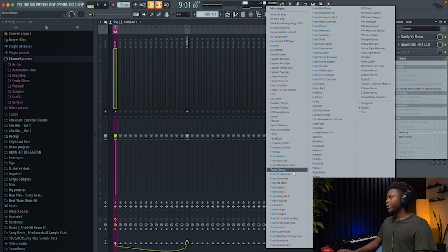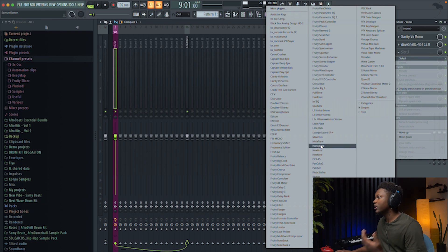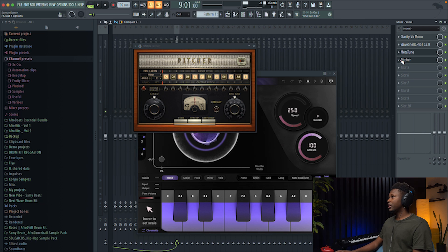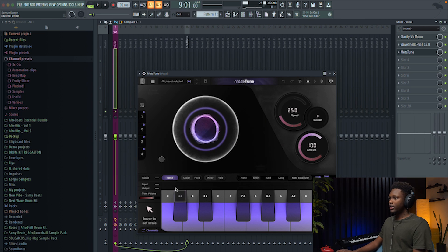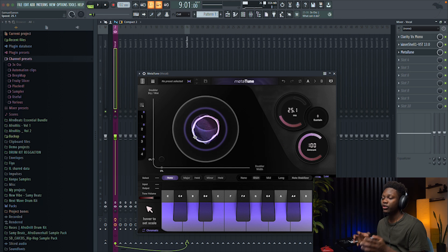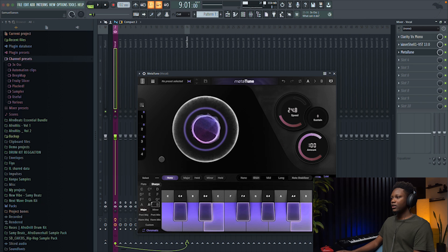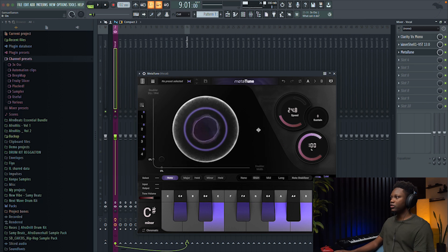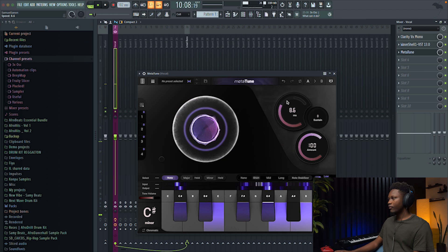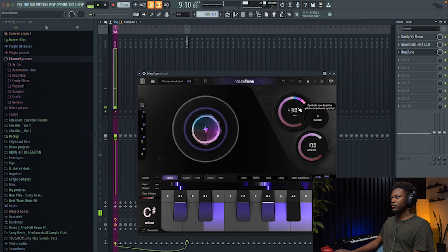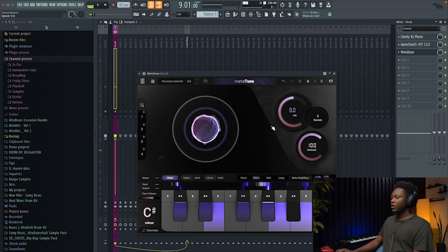The next thing is vocal tuning. I'm gonna use Metatune because I really love this one, but you can use any tuning plugin you have — for example, the Pitcher that comes with FL Studio, it's a really good plugin. When you're tuning your vocal, you need to know the key of the song. If you don't know it, you can use an app on your iPhone or Android, or try finding it with your piano. This one is in C-sharp minor — I created this beat so I know the key. You don't always need to bring the Autotune all the way up; try to find the sweet spot.